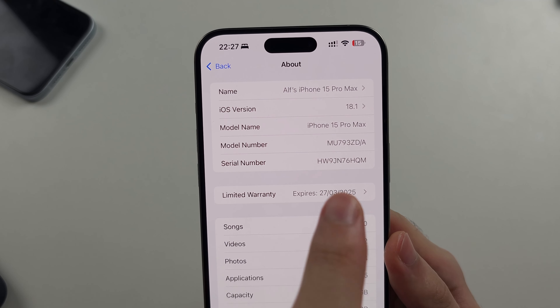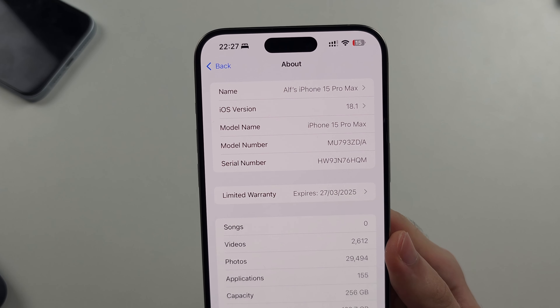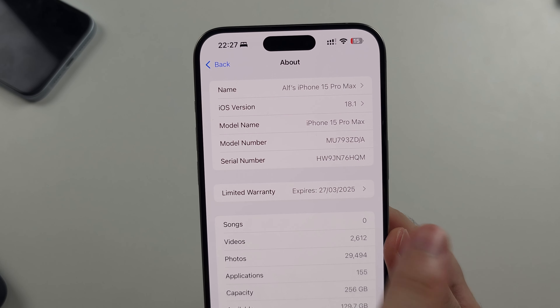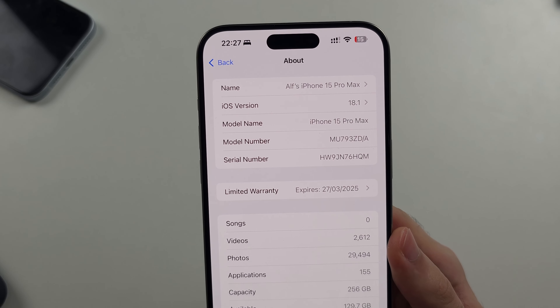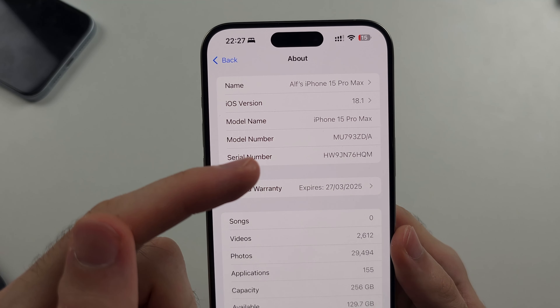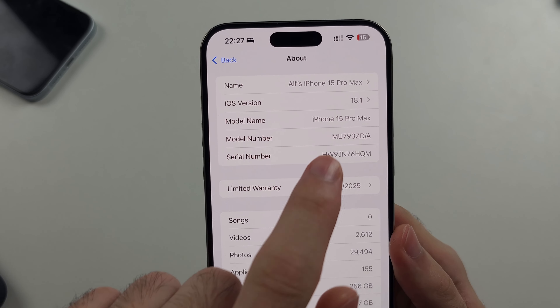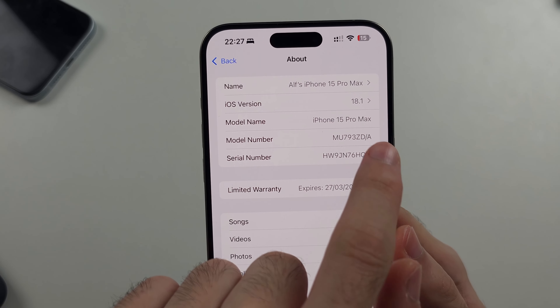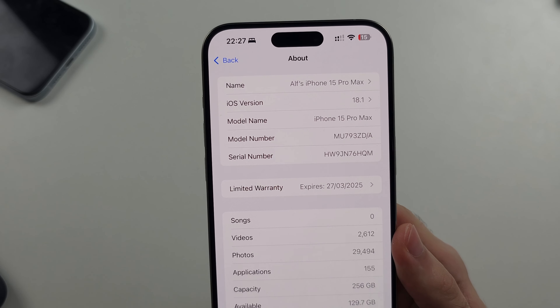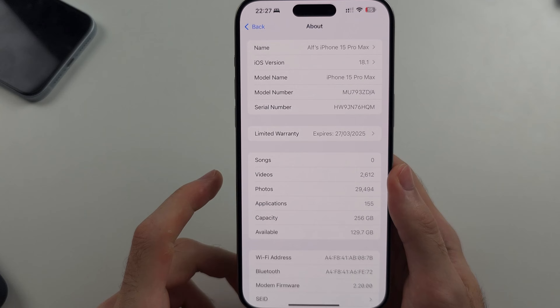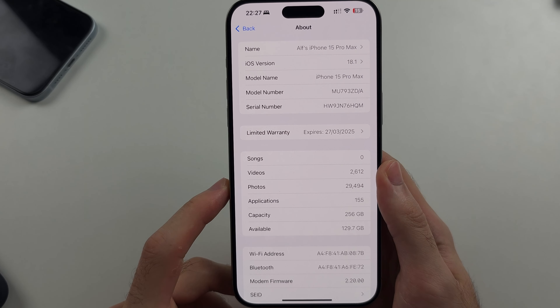Or iPhone 16 Pro or iPhone 16. So the iPhone 16 series and iPhone 15 Pro series including Max can have this feature.